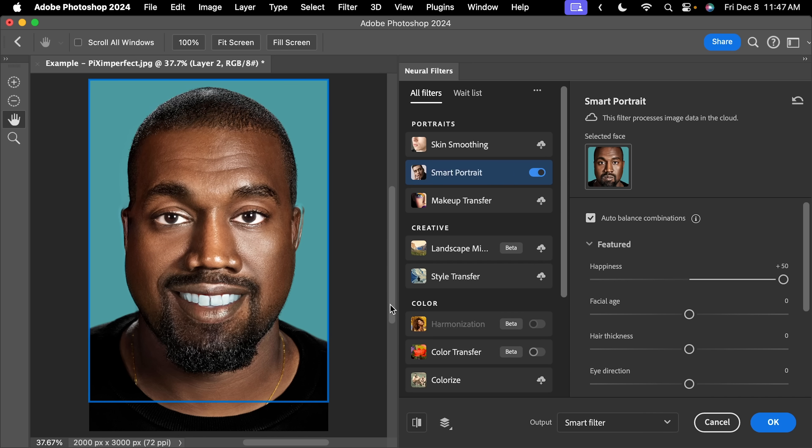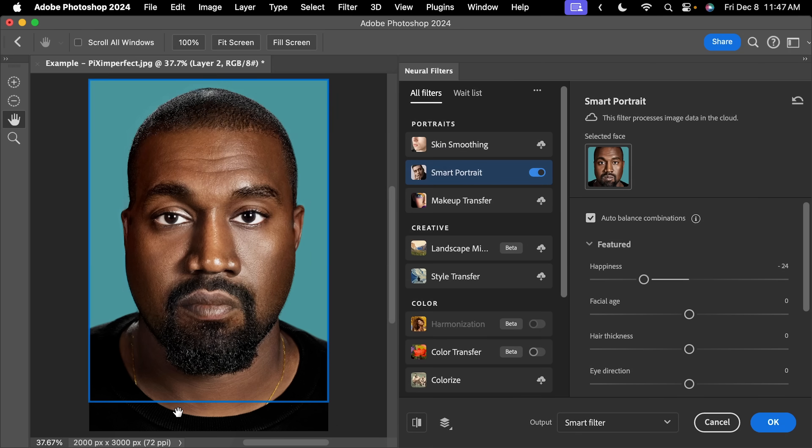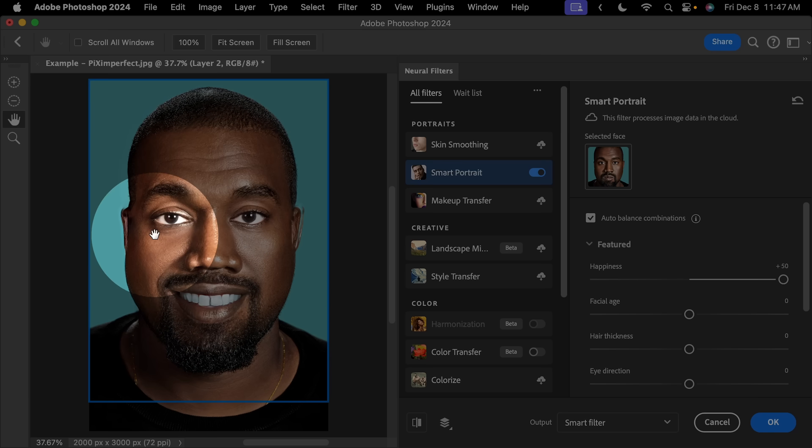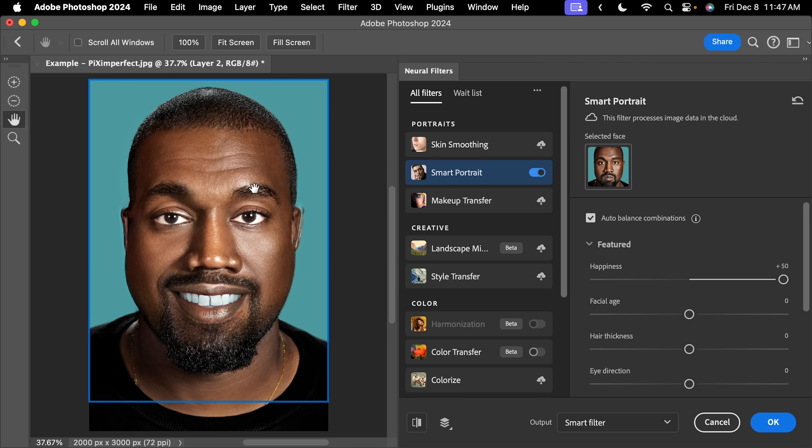At least that's what happens as of now. So right now, even if you make any adjustments, see it's processing on device now. Once it has processed on the cloud. So let us increase the happiness all the way to the right again. I know, it looks a bit funky. The teeth is weird. We're going to take care of that later. But it gives you a very nice base to work on.